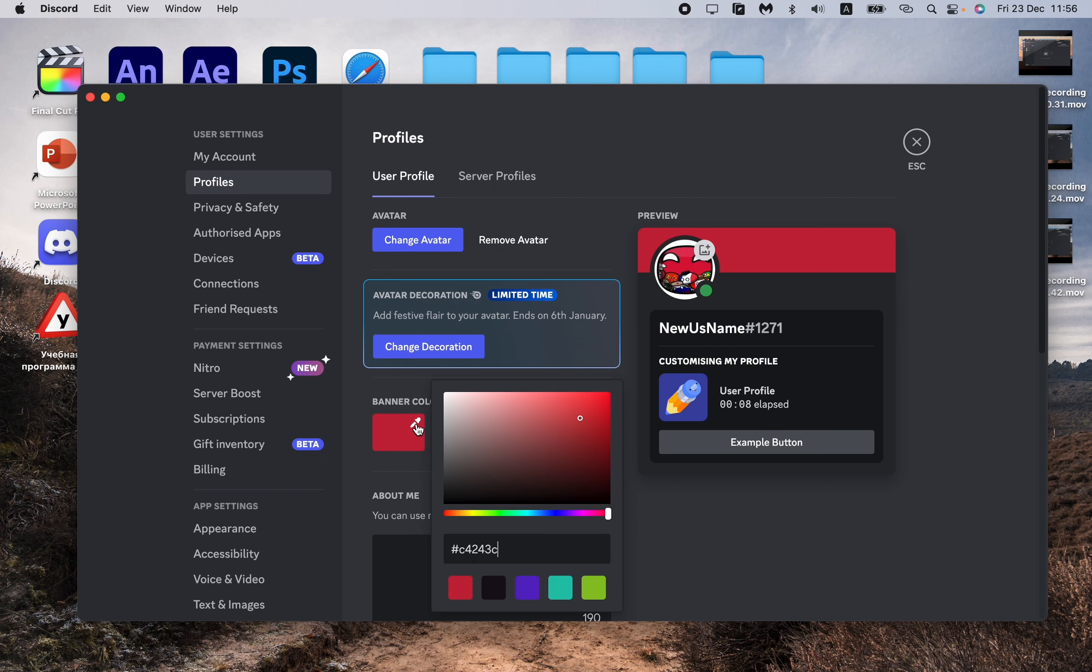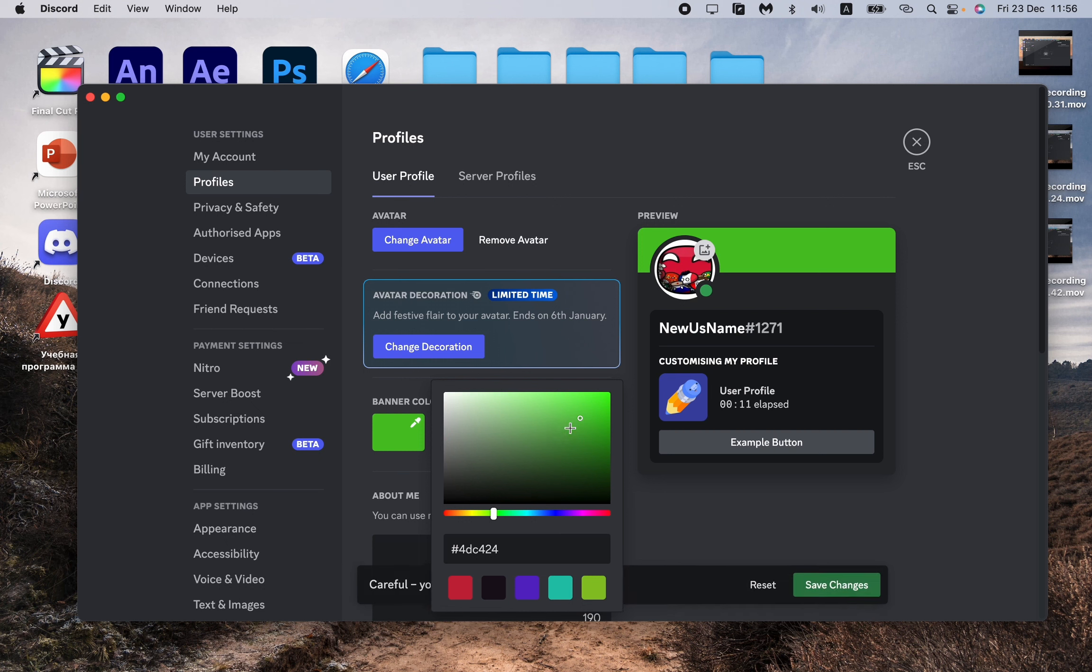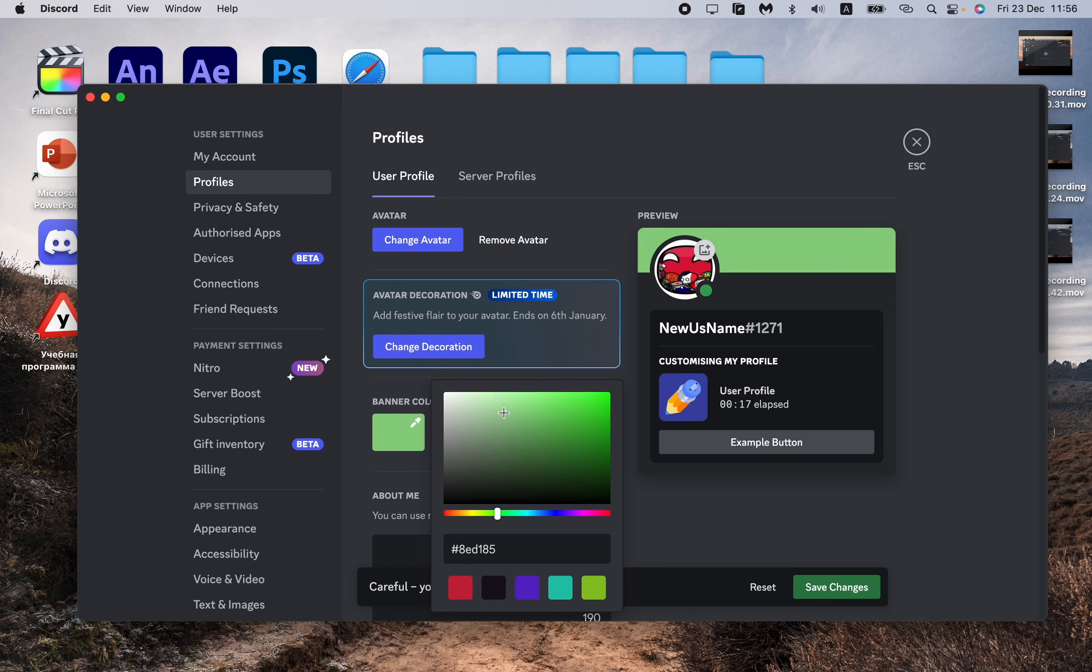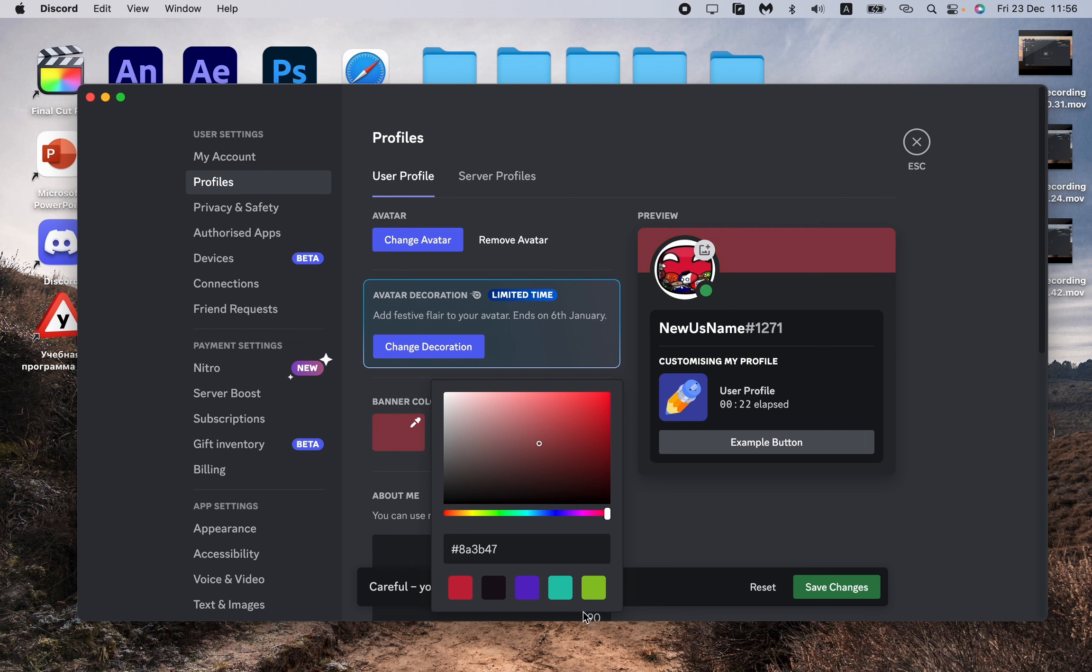If you click on this button, we can choose it by switching the slide bar and choosing the necessary part of this area. As you can see, our banner color is changing dynamically, like this.